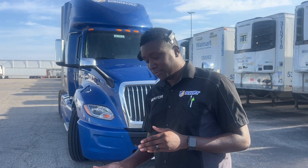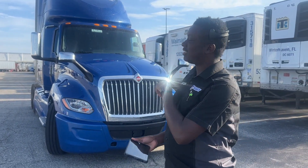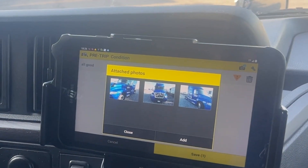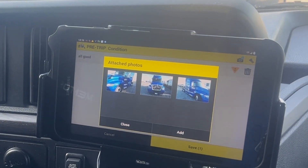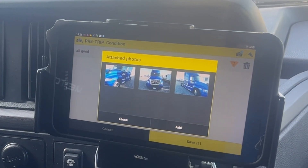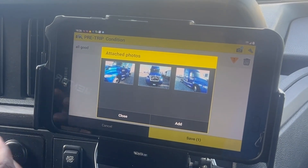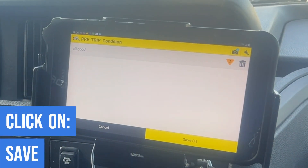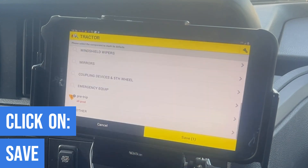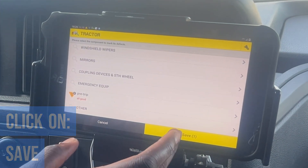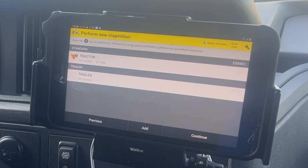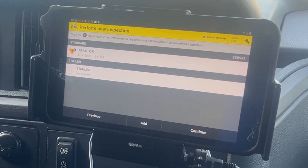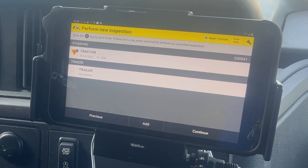That's it for the tractor. We're gonna go back inside to finish our inspection. Now we're back inside the truck at the tablet. We're gonna hit close and save the inspection. Now it brings us back to the trailer section.